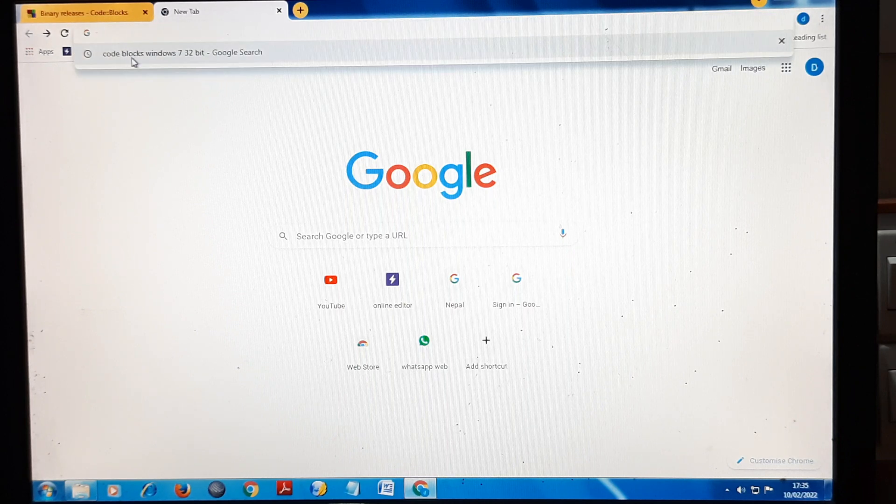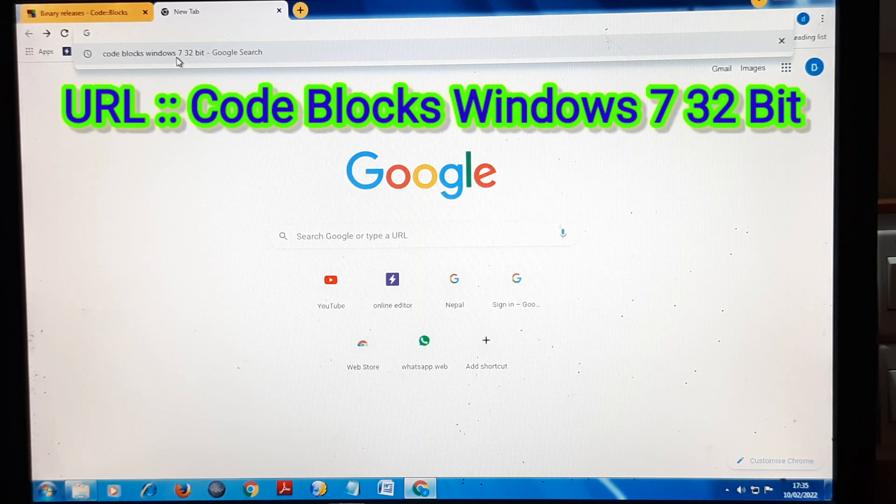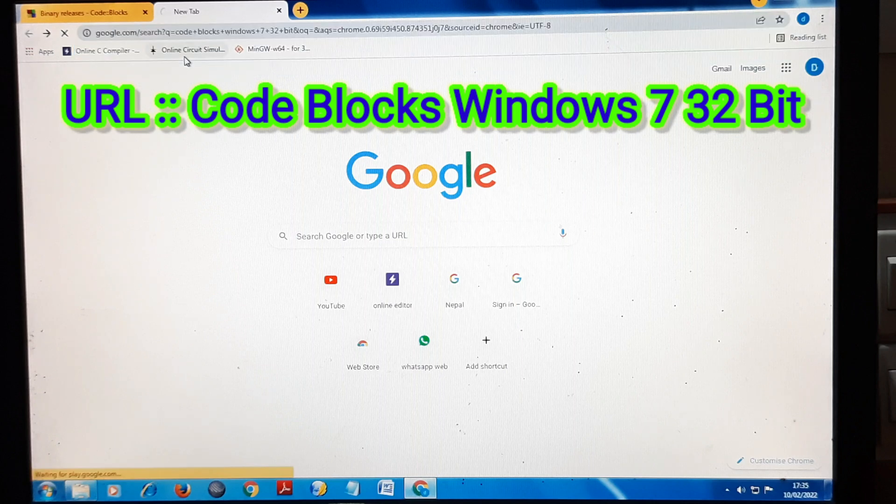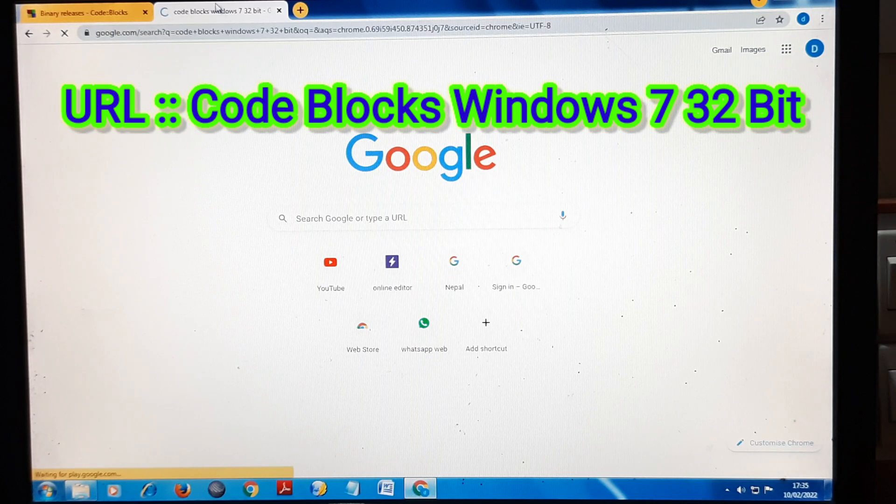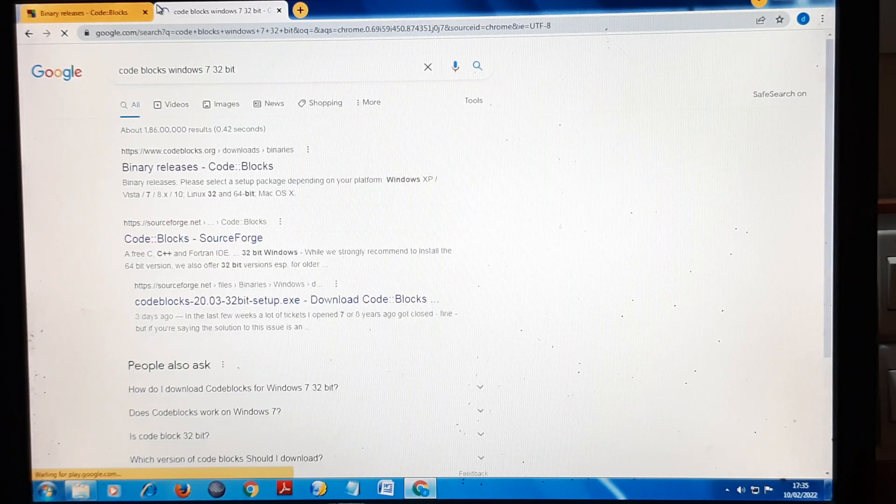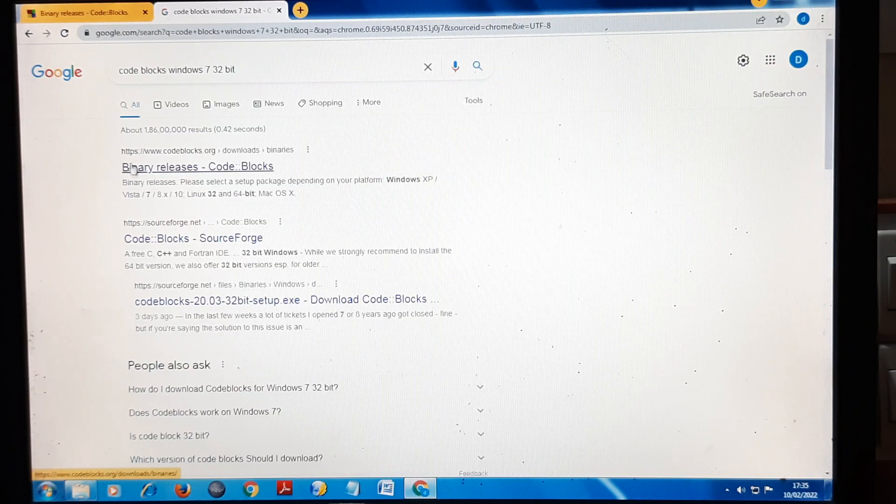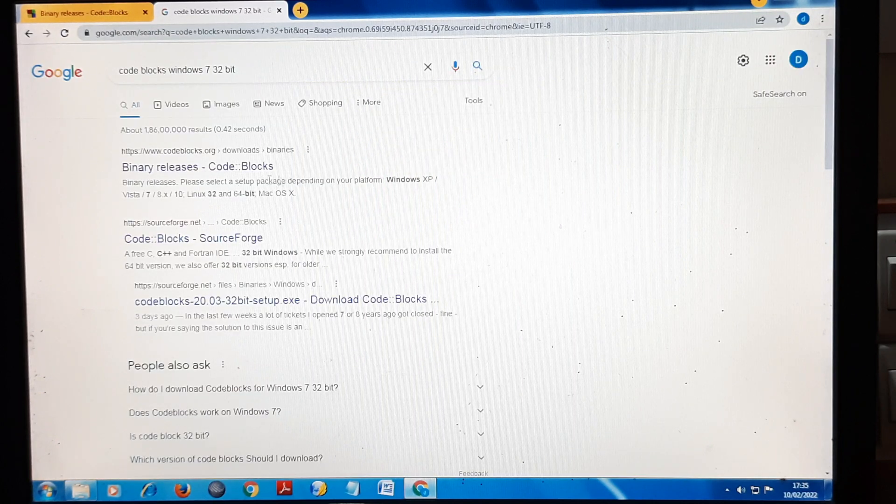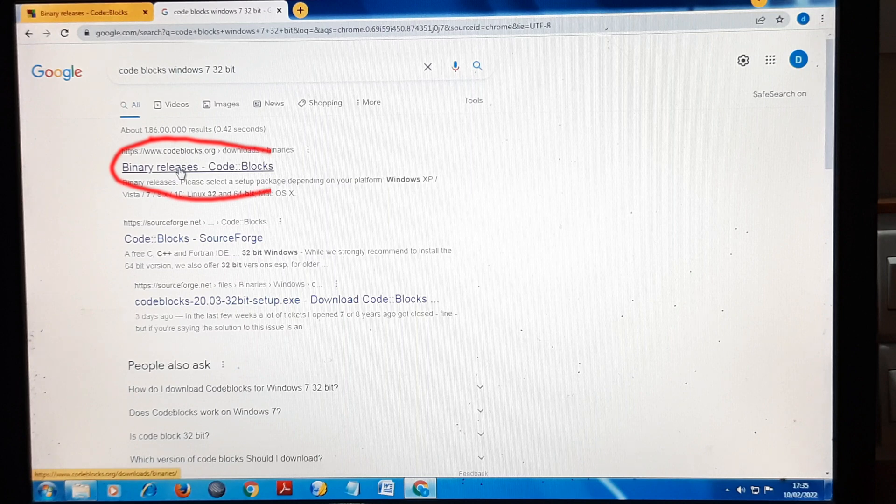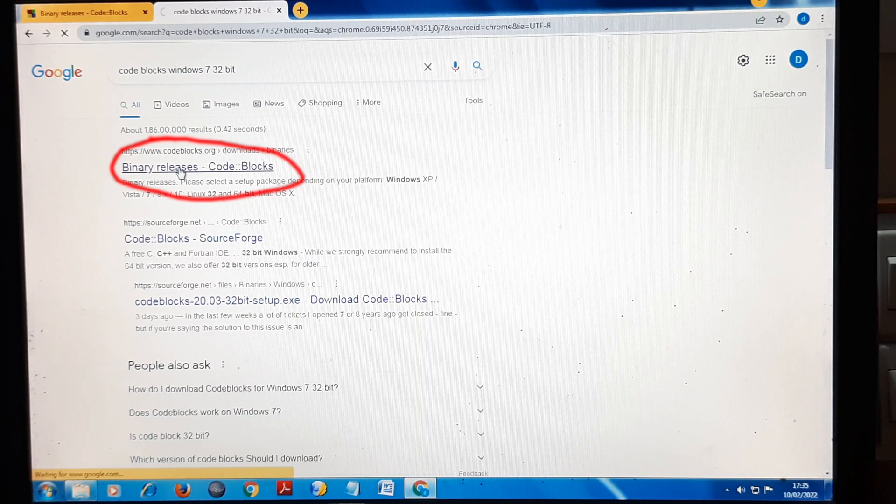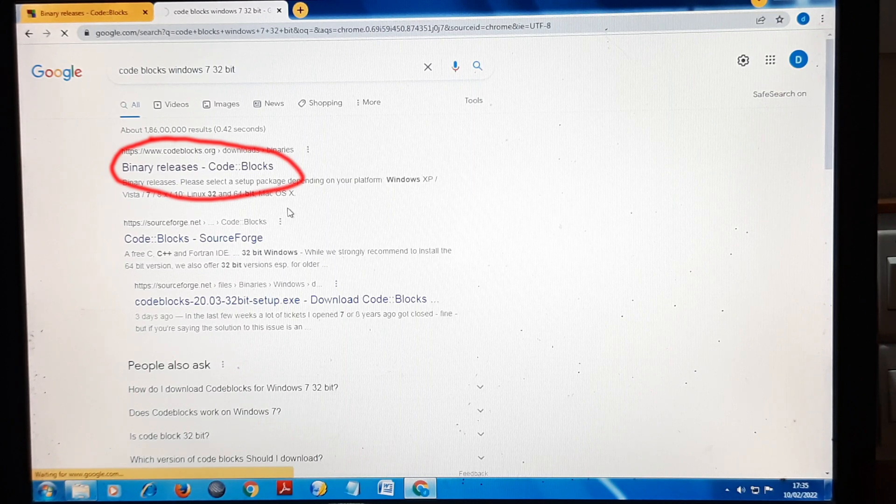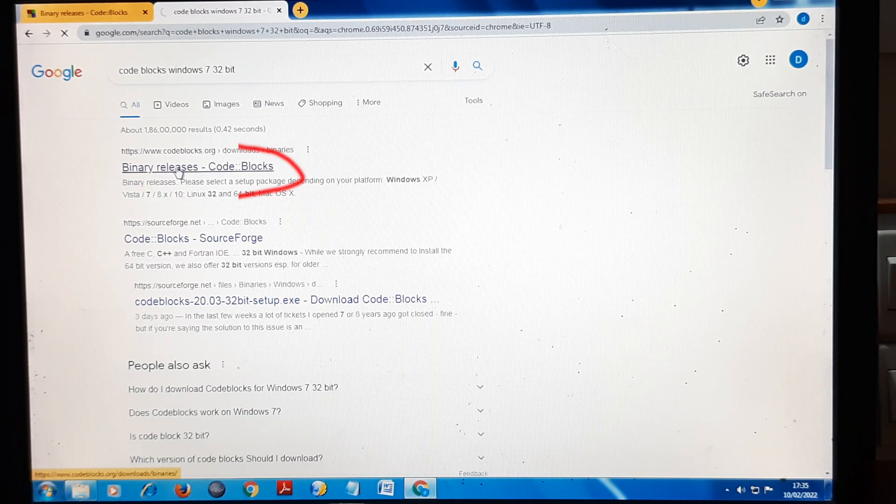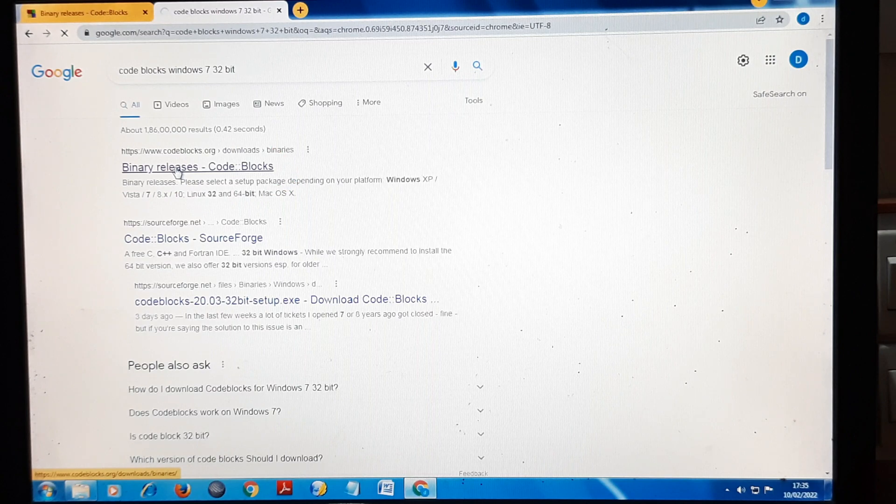Here in the URL, type Code Blocks Windows 7 32-bit. Once I have typed this, search results will appear. Click on the first search result, Binary Releases Code Blocks. Once you click on it, you will land on this page.